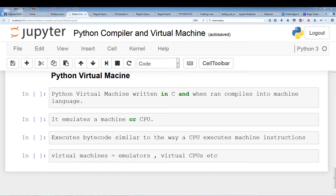When you first run Python.exe, the source code for this virtual machine or interpreter gets compiled into machine language and then gets executed by our CPU. Once it gets executed by our CPU, we now have this virtual machine — a virtual CPU — that can execute Python bytecodes in the same way a real CPU can execute machine instructions. This whole idea of virtual CPUs and virtual machines may seem confusing, but there's an example that may help.